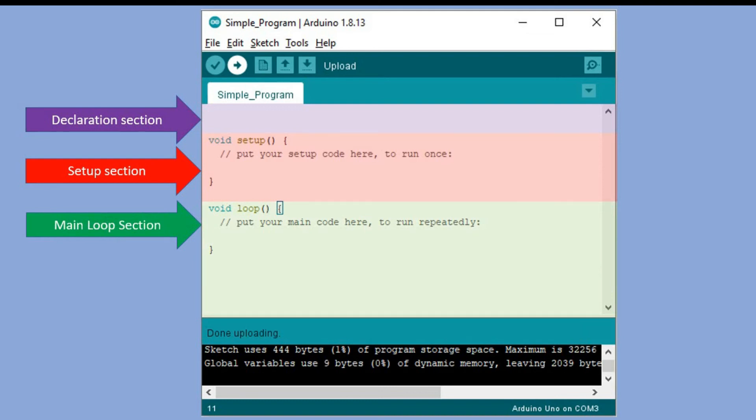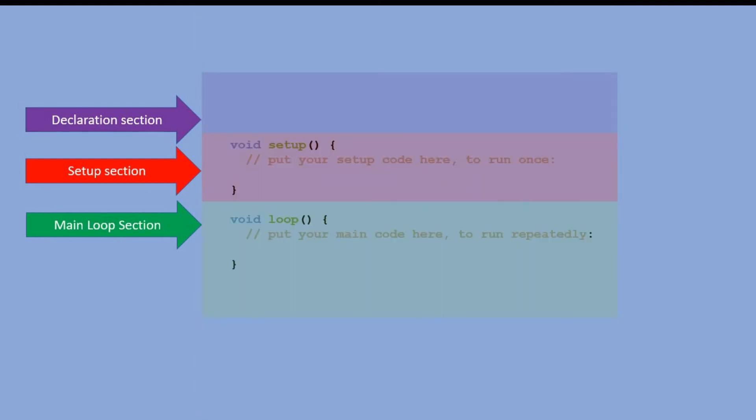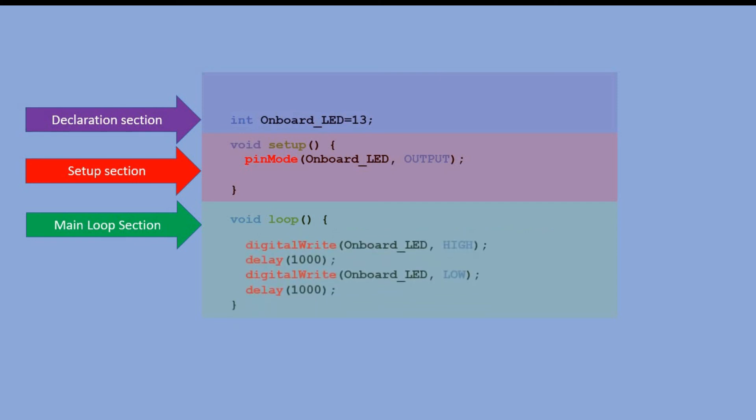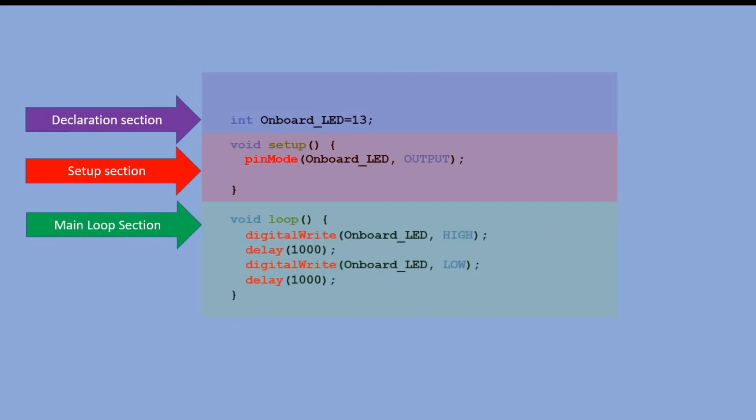So let's write the code to blink our onboard LED. First we would declare onboard LED variable that will correspond to the Arduino pin connected to that LED. In setup we use pin mode command to set digital pin 13 as an output pin. And then in main loop we send high signal to digital pin 13 turning the LED on. Wait for a sec. And then send low signal to it turning the LED off. And waiting for another second.